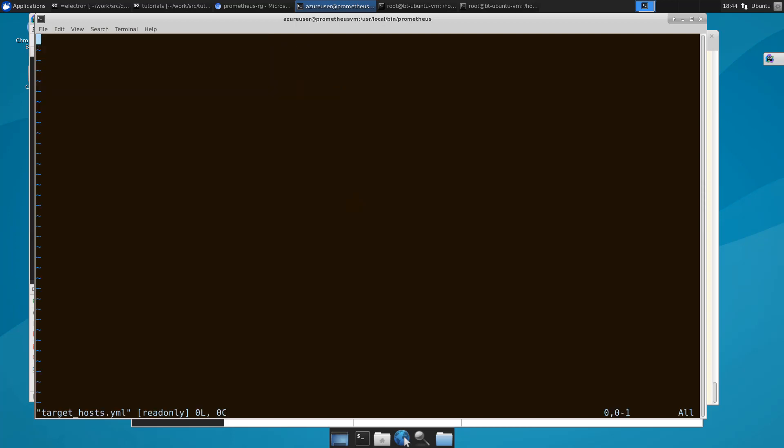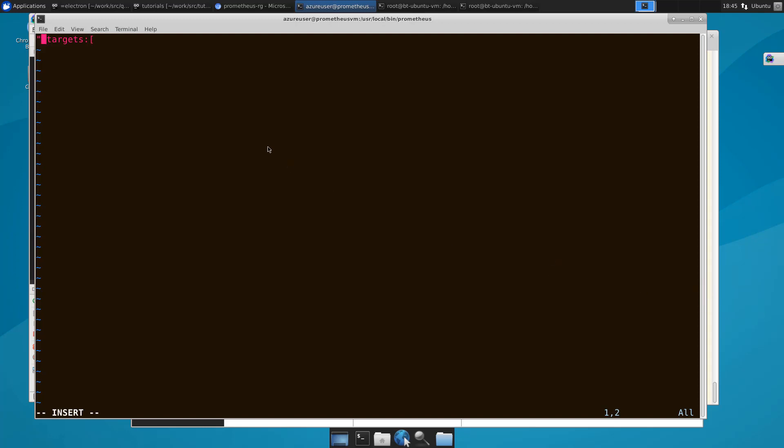And then we're gonna also go and modify the target host file. And here's where we just enter the target VM that we wish to monitor. And the actual syntax for this is the following: we say underscore targets colon and it's an array syntax. So I think we also need to add some quotes here.